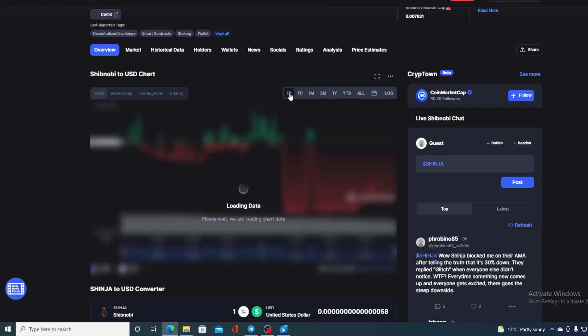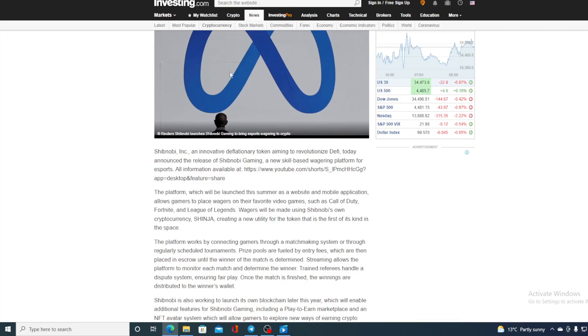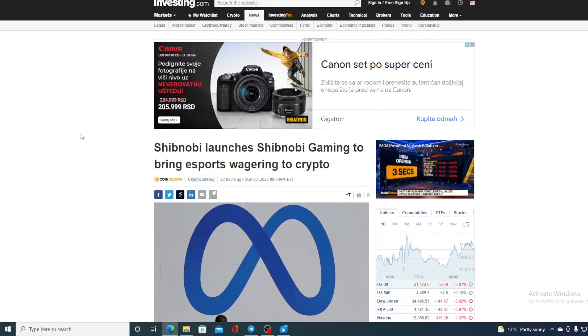Now before I tell you where the price is gonna go let me share this thing with you. Take a look at this guys. Shibnobi launches Shibnobi Gaming to bring esports wagering to crypto.